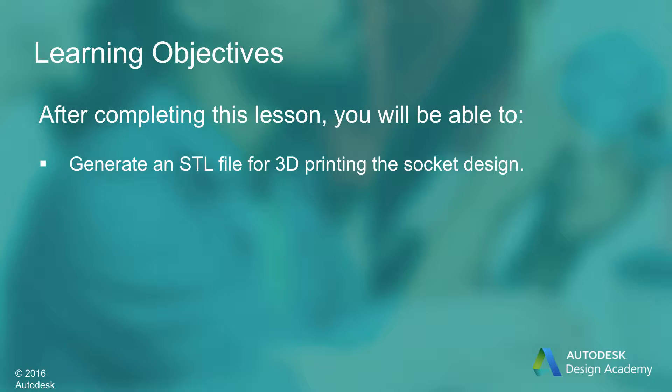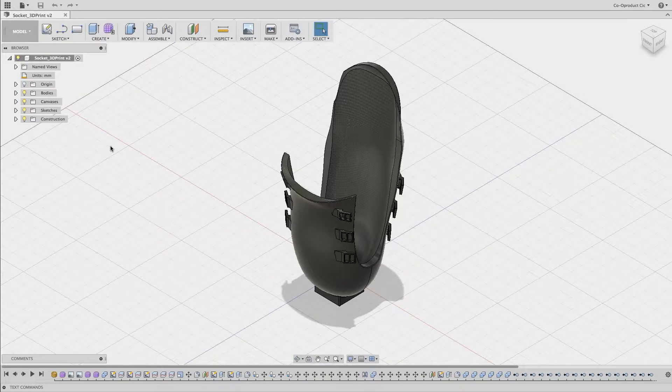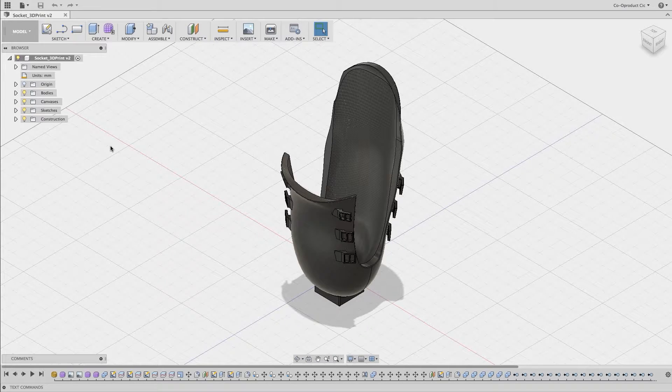After completing this lesson, you'll be able to generate an STL file for 3D printing the socket design at 1 to 1 scale. Our second 3D print software tutorial focuses on 3D printing the Humore Prosthetic socket at 1 to 1 scale.